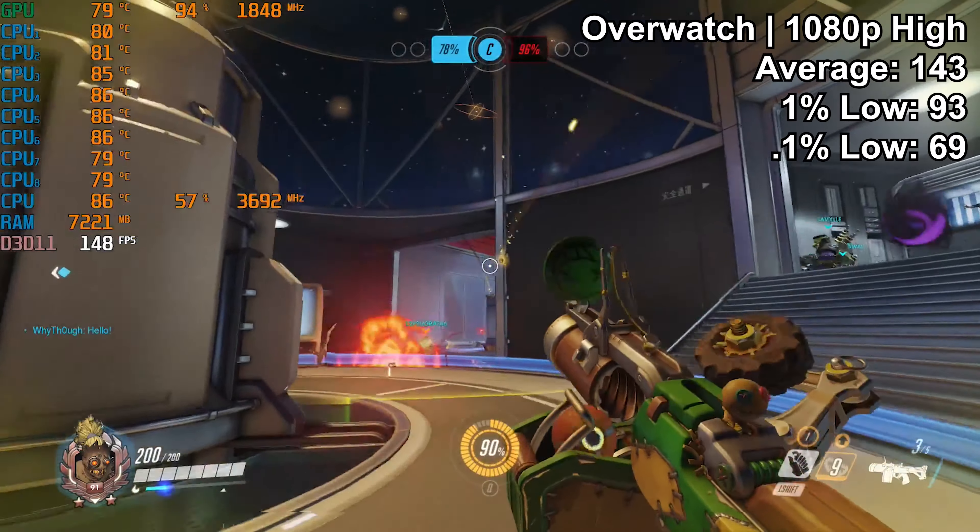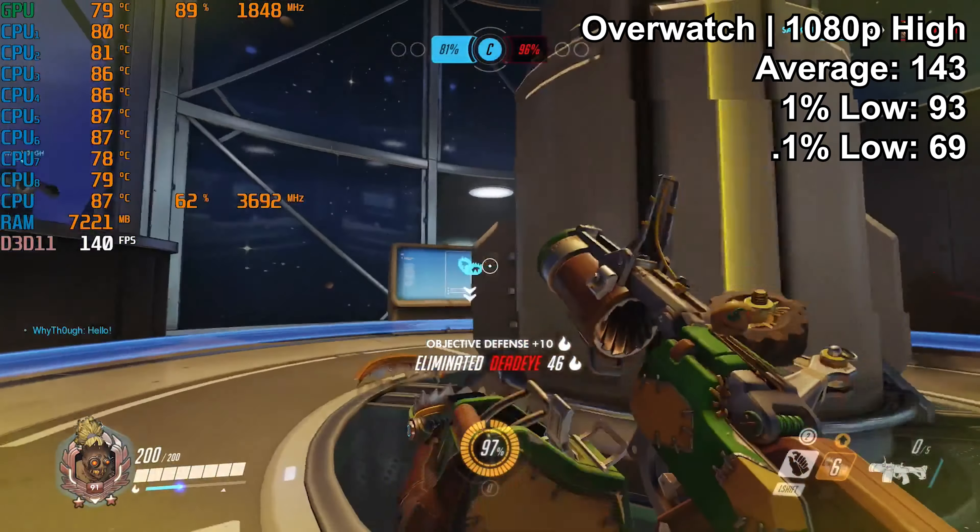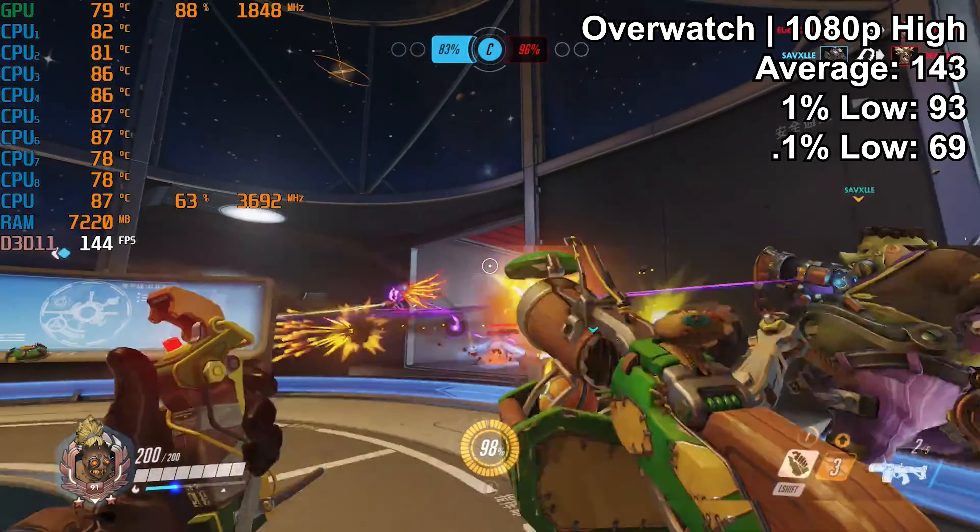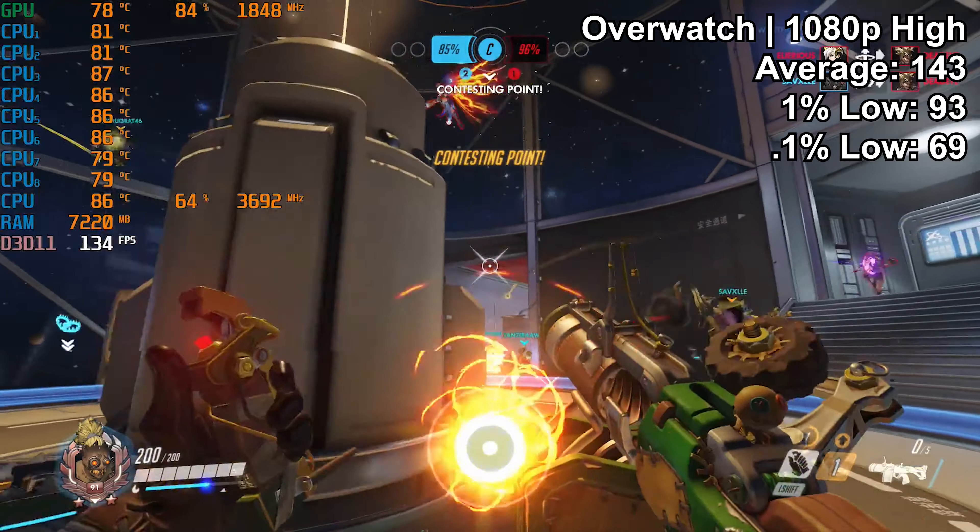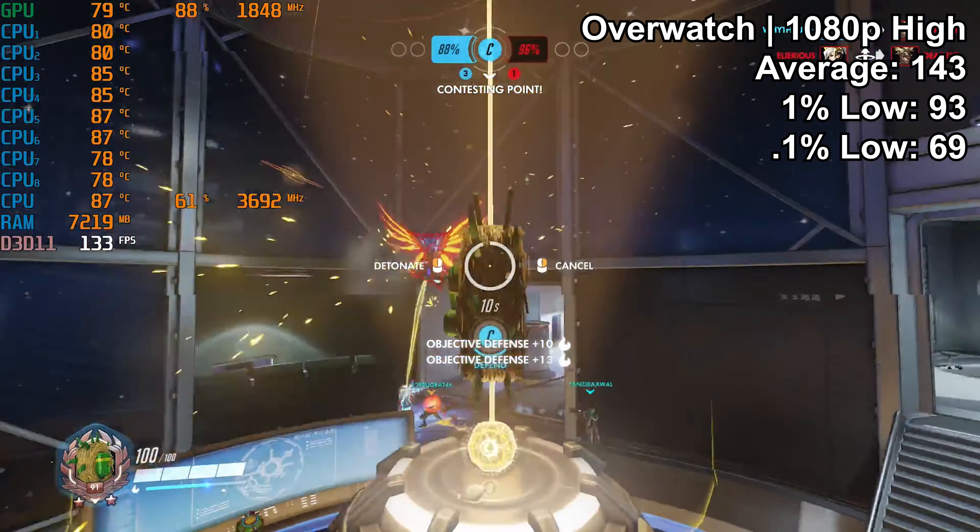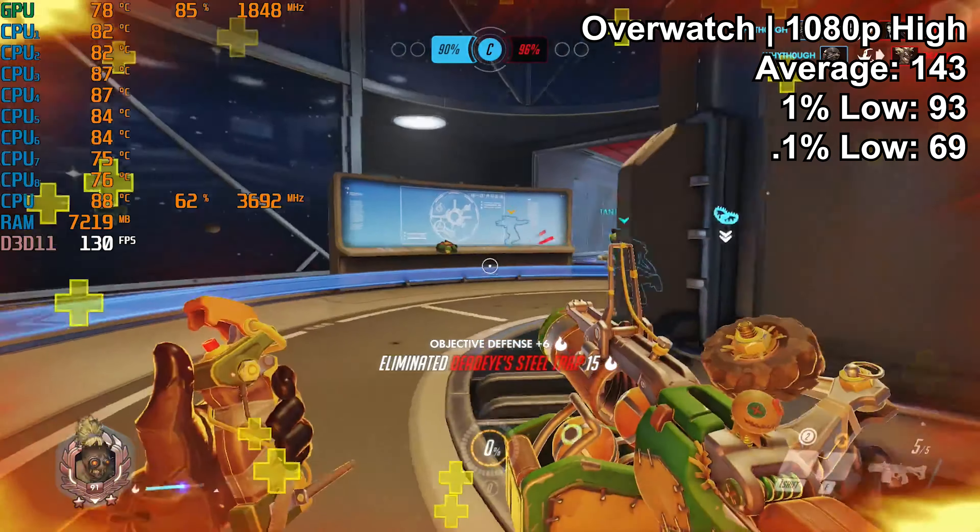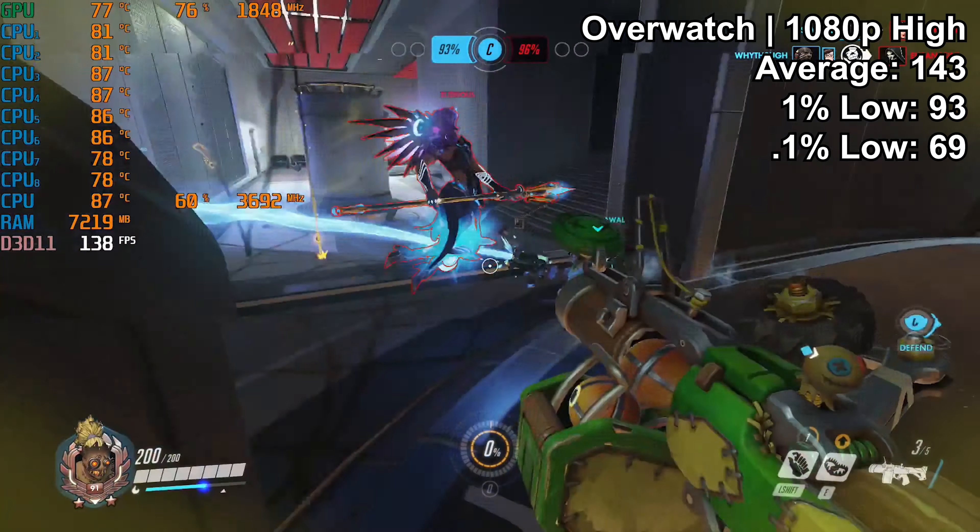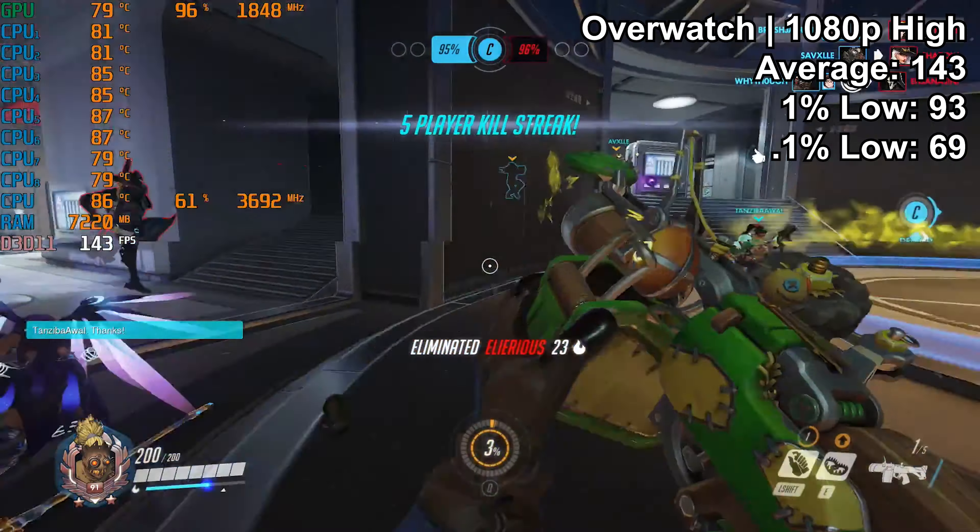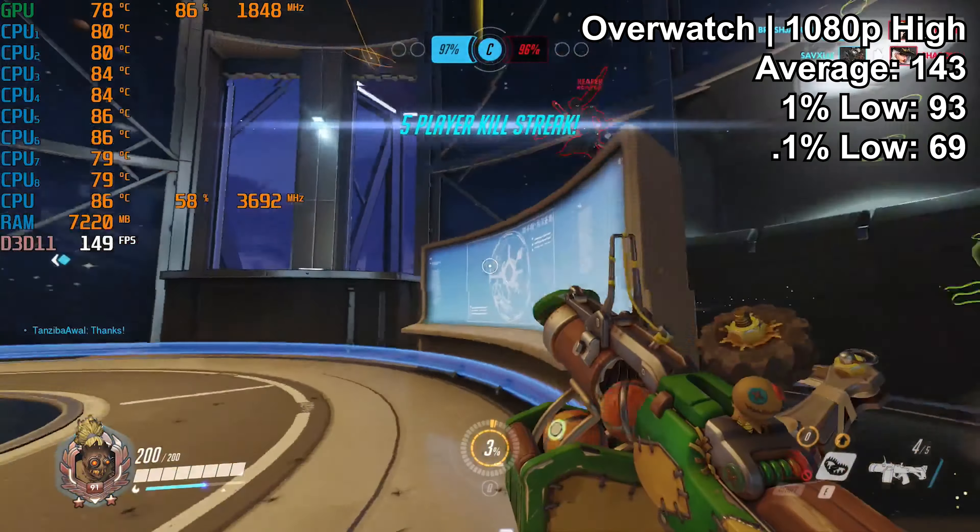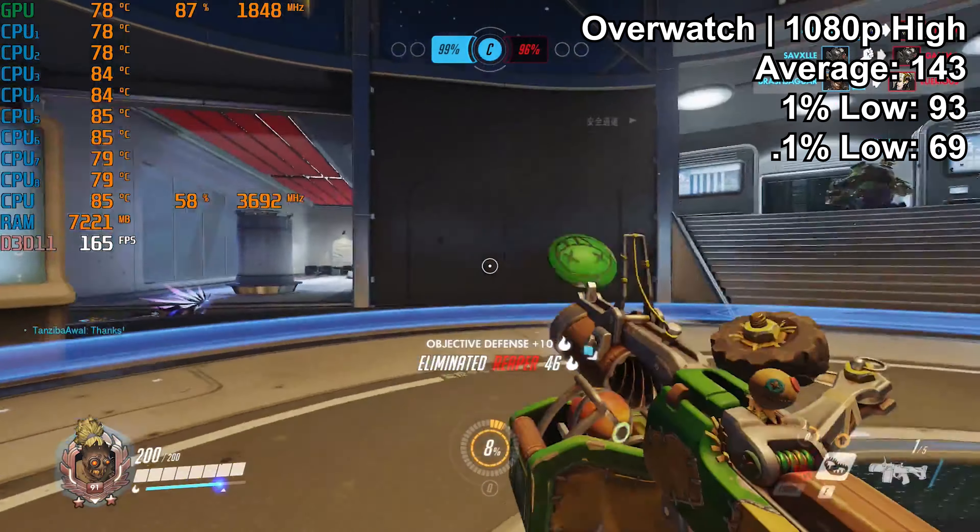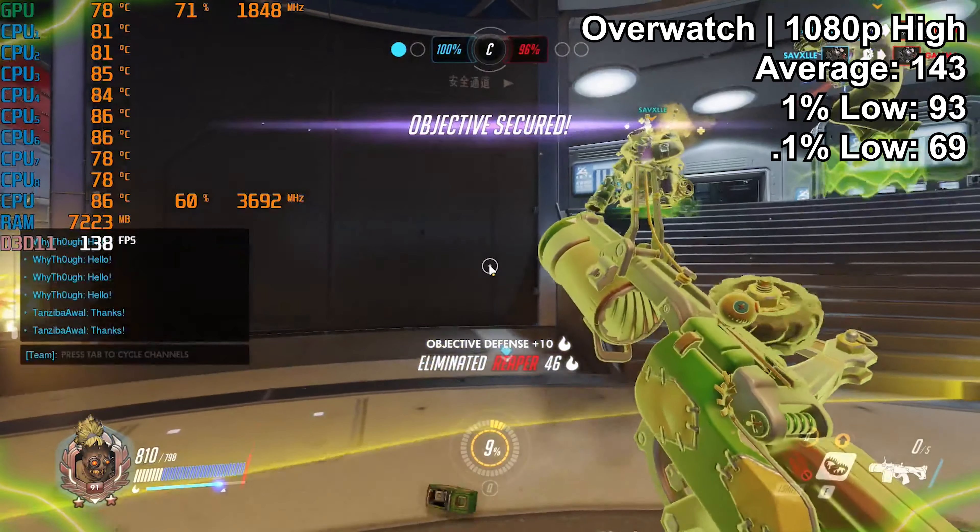Overwatch was a predictably great experience on this particular system, averaging 143 FPS with a 1% low of 93 and 0.1% lows were still well above that 60 FPS mark at 69 FPS. There was no stuttering whatsoever to report here, and the entire experience was fantastic. I very much enjoyed playing on this PC. Unlike other budget solutions that I've looked at in the past, I couldn't honestly even tell that this was what you would call a budget system because the hardware in it is just so solid.